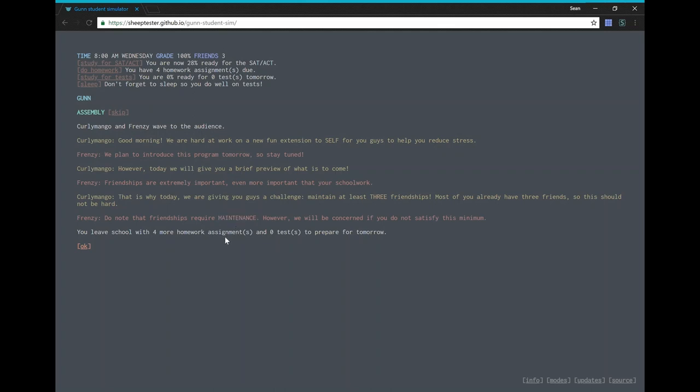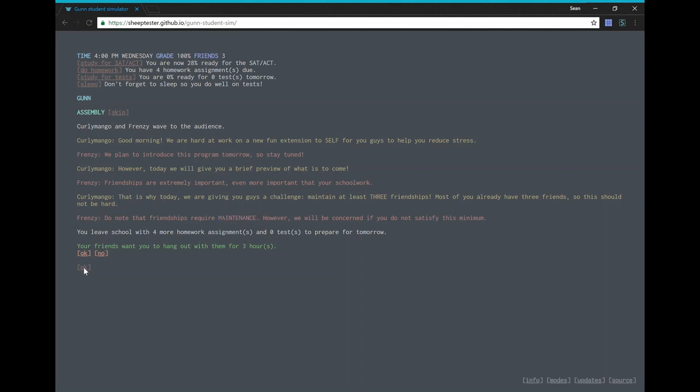Maintenance. Oh well. So we leave school with four more homework assignments and zero tests to prepare for tomorrow. Great. Your friends want you to hang out with them for three hours. Hmm, sure. You need to have some maintenance.